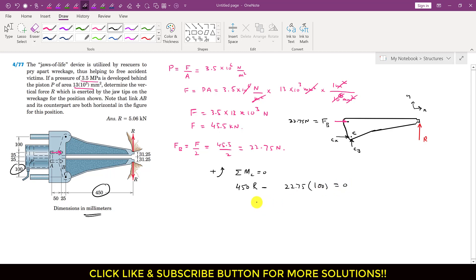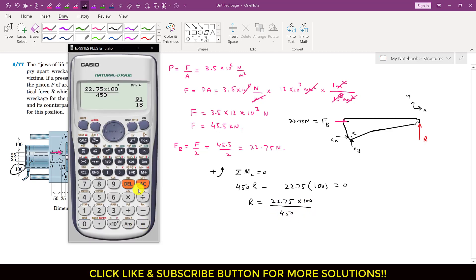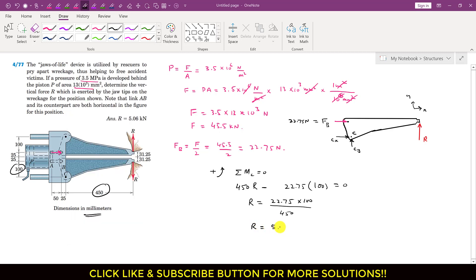The perpendicular distance of F_B from point C is 100 mm, so minus 22.75 × 100 equals zero. From this we can find the R force applied by the lower jaw on the wreckage: R equals 22.75 × 100 divided by 450, which gives 5.055, so R is approximately 5.06 kilonewton. This is the force applied by the lower jaw on the wreckage when 3.5 megapascal pressure is applied at the piston.